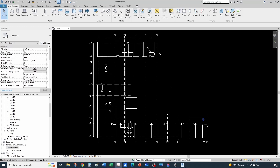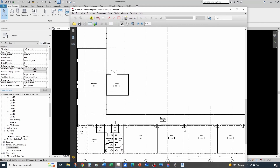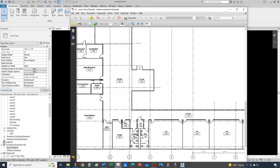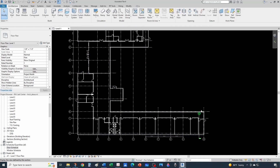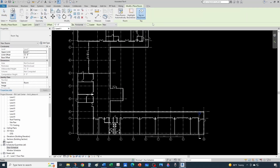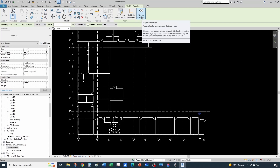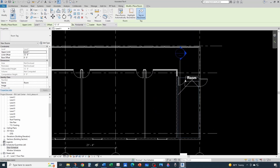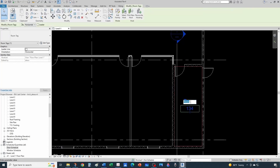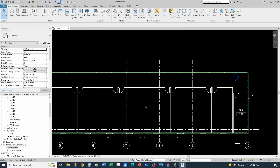We're here with our practice model and what we want to end up with is something like this — a couple of rooms, a couple of stairs, restrooms, and a few labs. To do that, come under Architecture, under the Room and Area panel of the ribbon, and click on Room. With the tag on placement option on, as soon as you hover over the space it will create the room, identifying the room bounding elements. Let's place this room and name it 'Stair' with room number 101.